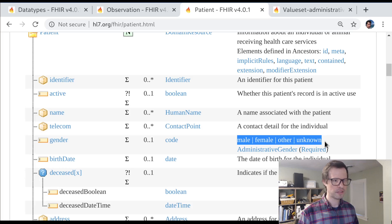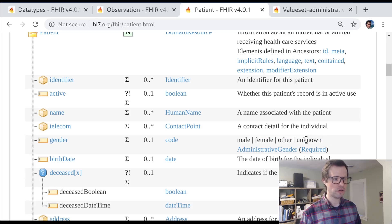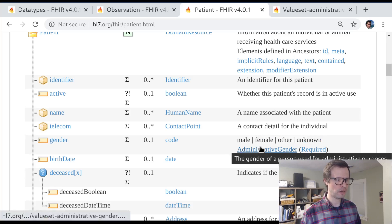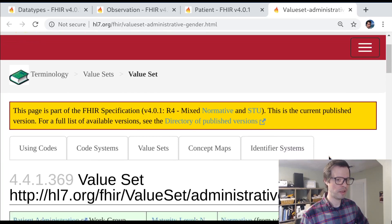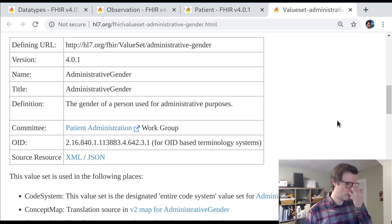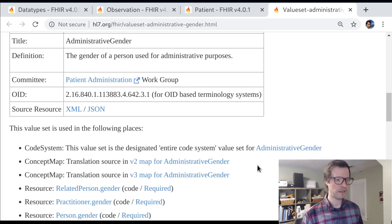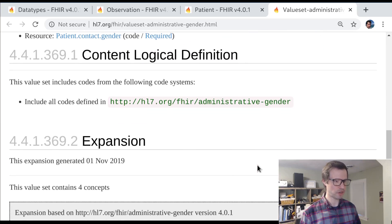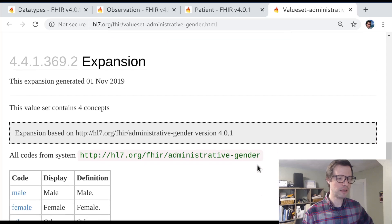When we use the code data type, the binding is always what's called a required binding, because these will be your only choices. This text on screen is part of the short description for the gender data element. Sometimes the number of values can be longer than fits on this line, so you'll see a dot dot dot. To see the source of truth, click on the value set itself — that gives a full rendering of all the different options in this administrative gender value set.